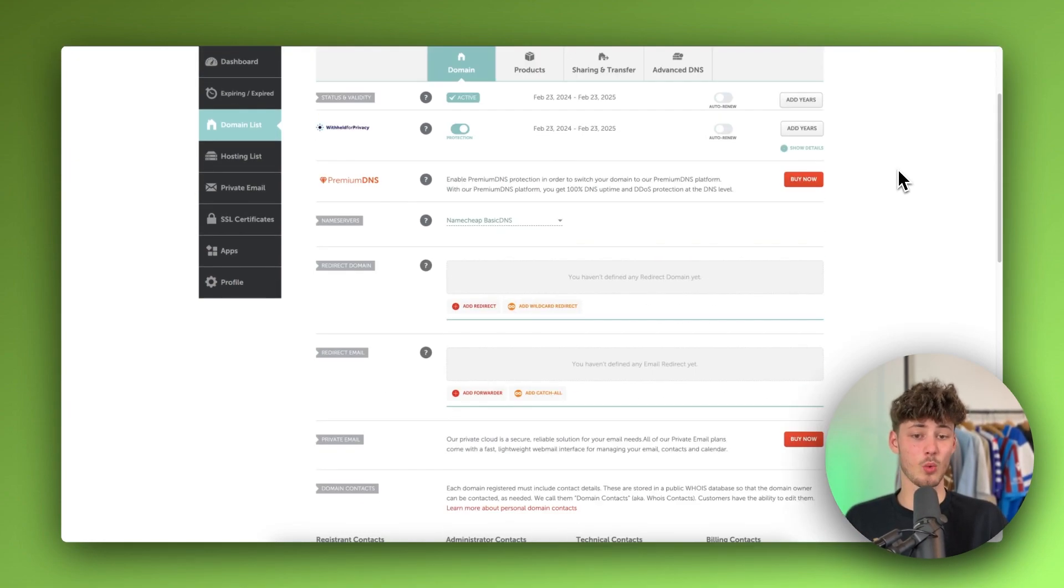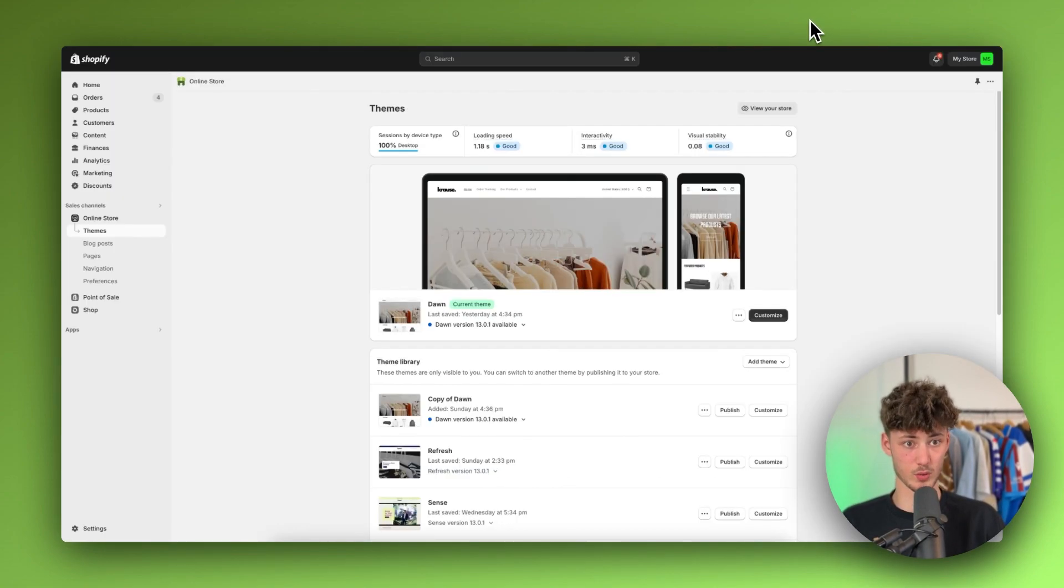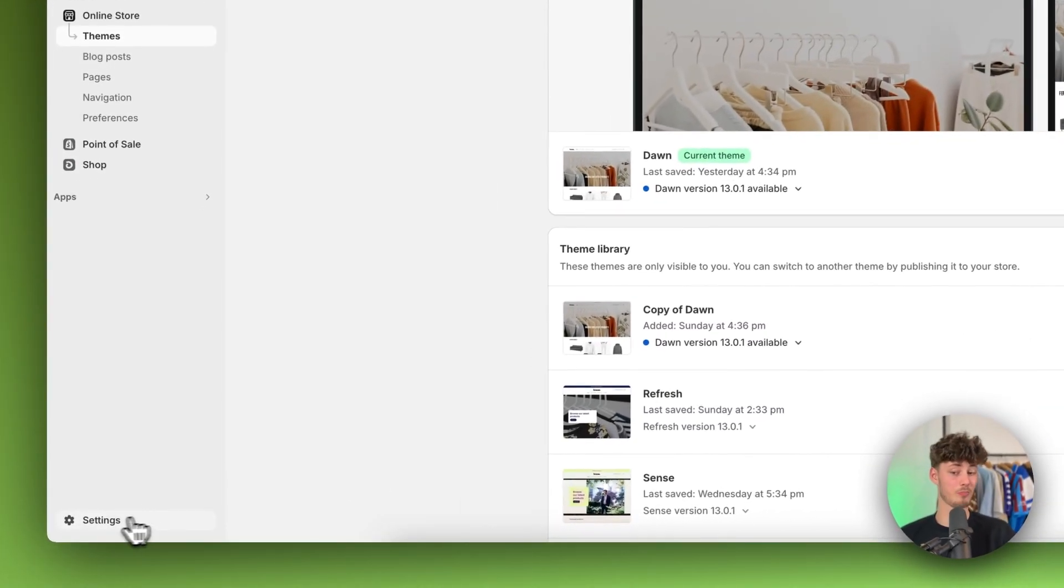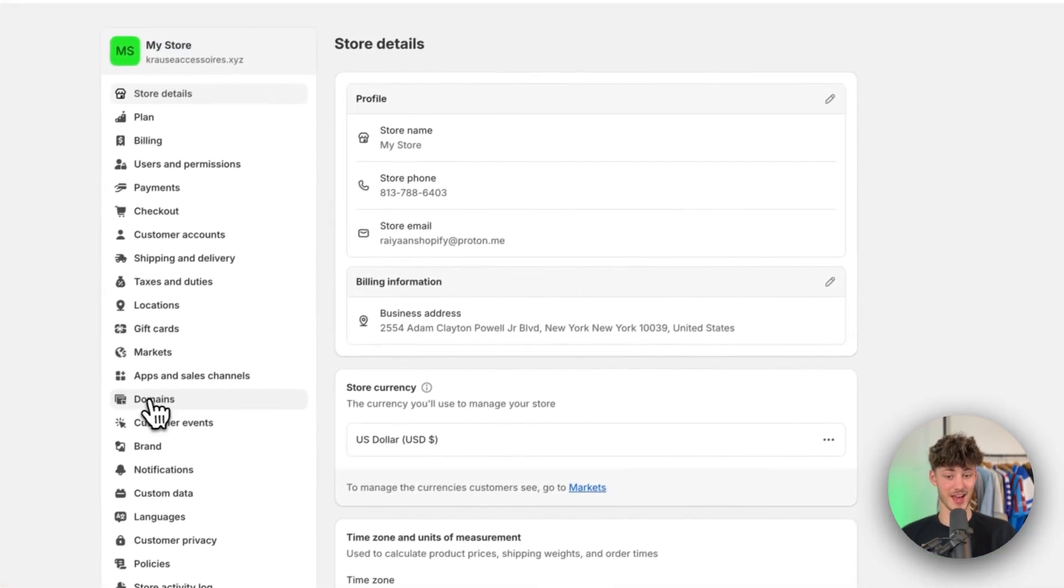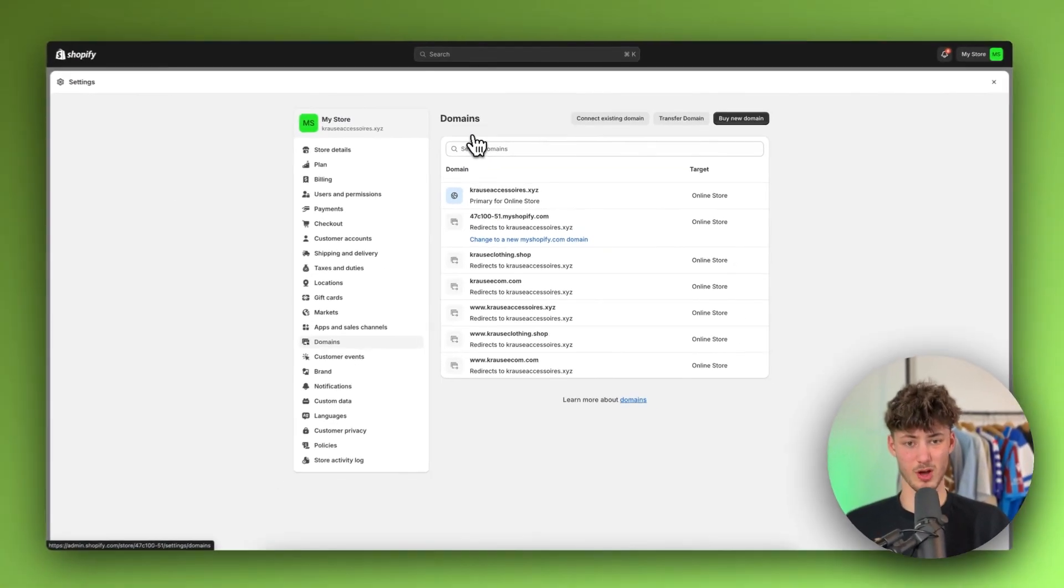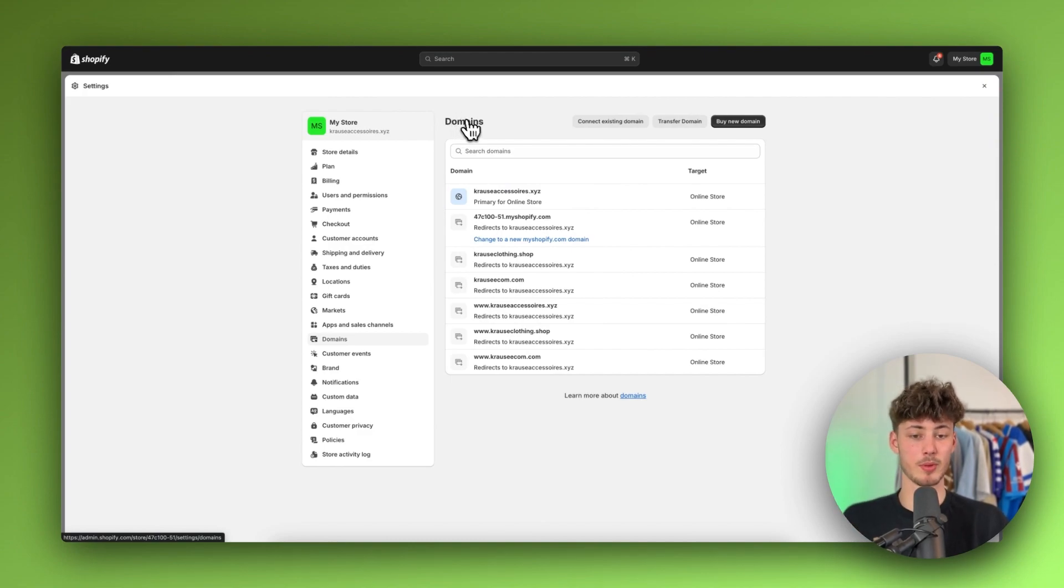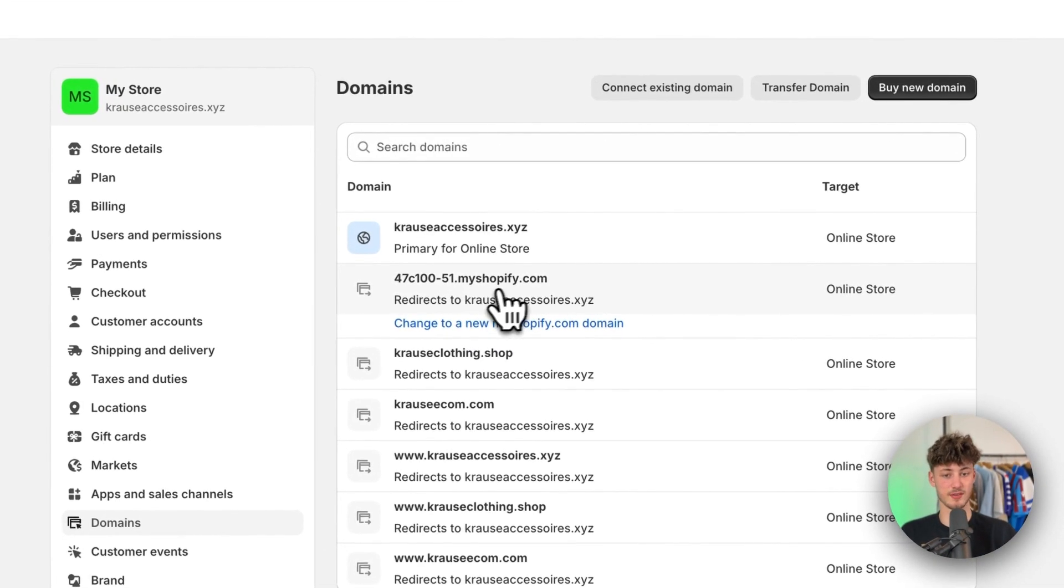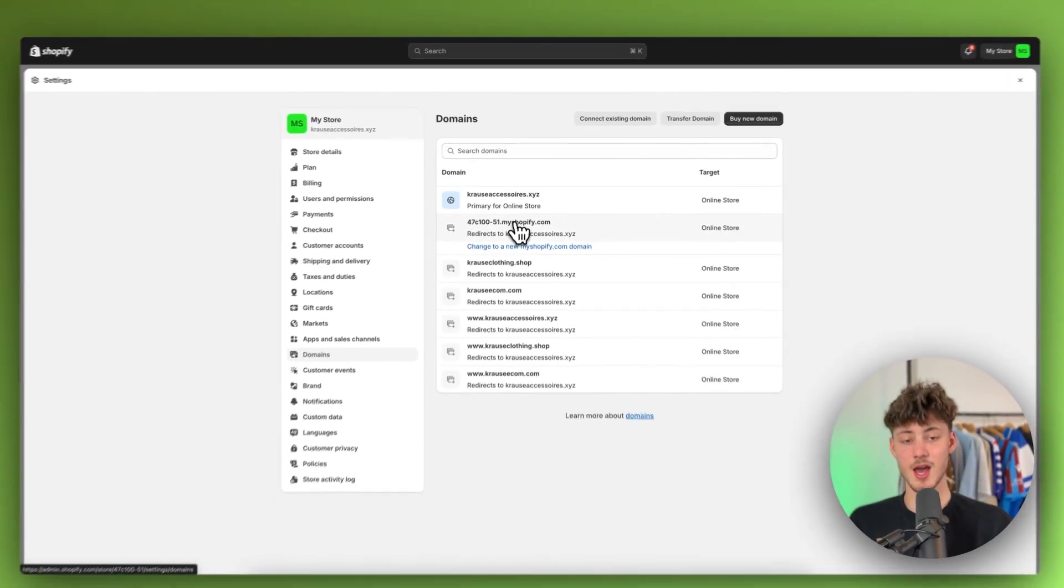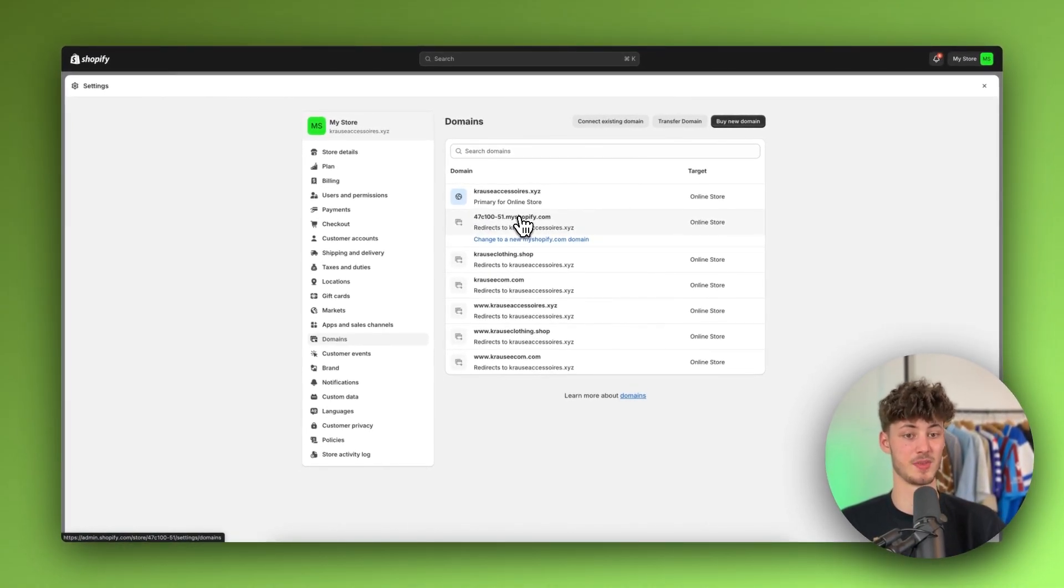Either way once you've opened this dashboard right here we will have to head over to Shopify and then open up the settings on the bottom left and head over to domains right here. Now I assume on your end this is going to be slightly different, probably you are only going to have this default myshopify.com domain but either way the setup is going to be exactly the same.